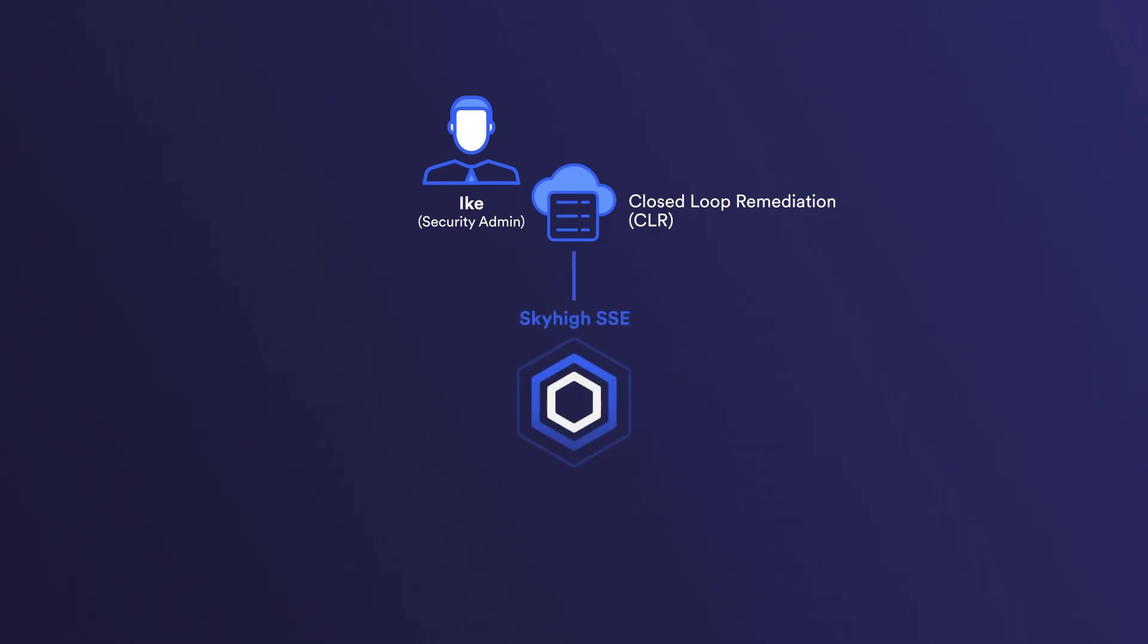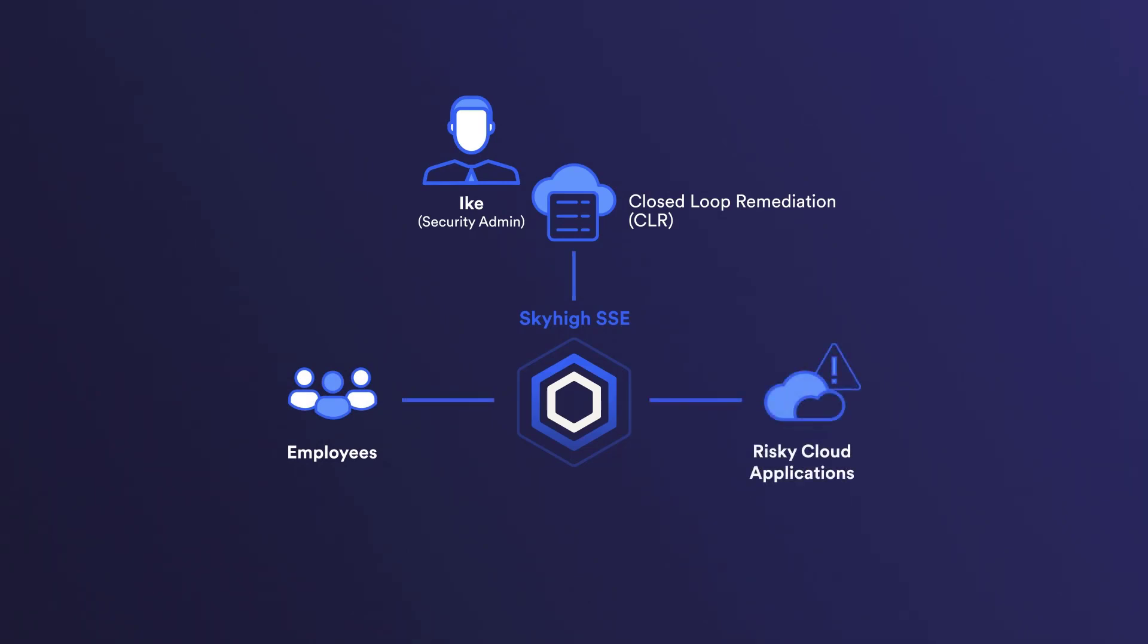Data security is a crucial aspect of any organization's cloud strategy, and as part of securing an organization's cloud usage, it's essential to attribute risk to cloud applications. Sky High SSE has long had the ability to see what applications are in use and show various risk attributes for those services. Sky High SSE can directly action risky applications in the web policy, so let's take a look at this feature.